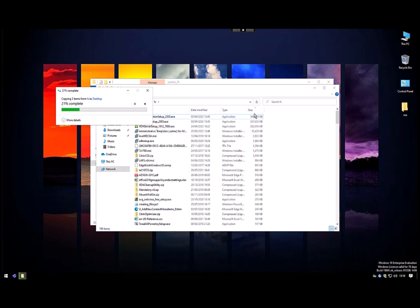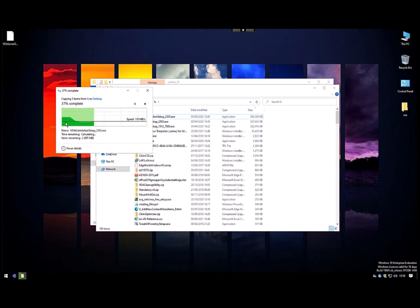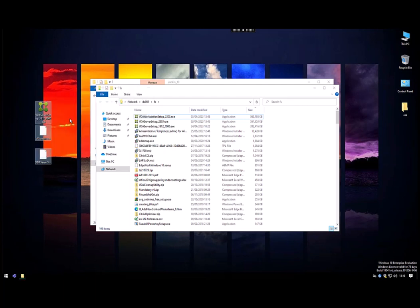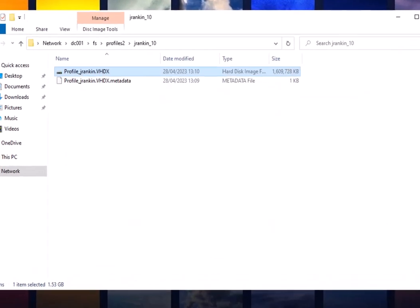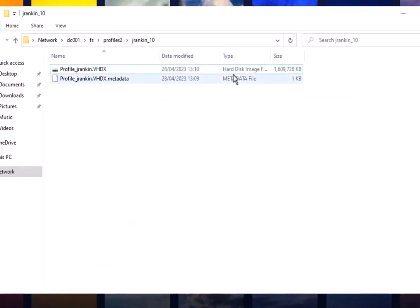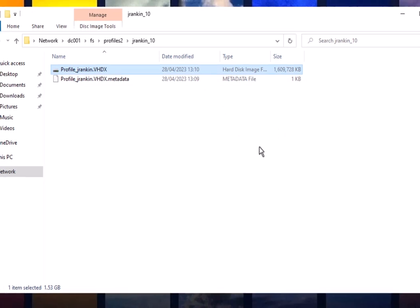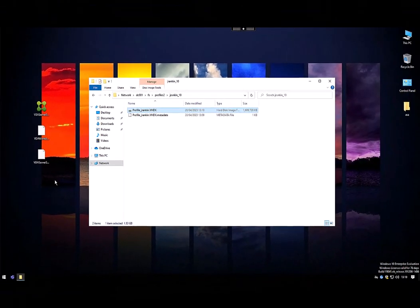Once this file copy has completed, you should be able to see that the user profile has expanded by the size of the files that we've copied in there, which you obviously very much expect to be the case. Once those are fully copied over, just have a quick look now at the size of the profile container, it's now 1.6 to nearly 1.7 gigabytes. So it's increased quite dramatically by about 1.5 gigabytes.